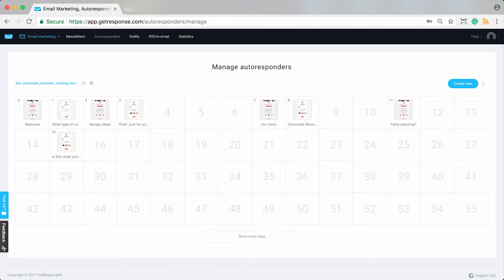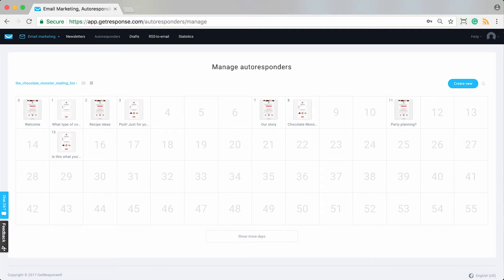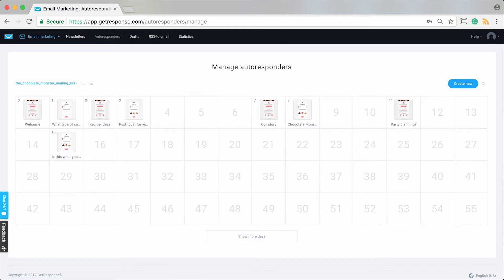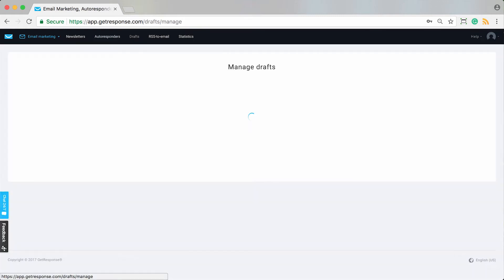The calendar view doesn't necessarily refer to actual months or days of the month, but rather to a subscription date, which is a really handy way to view it. Additionally, this is where you can create a new autoresponder. It's handy whenever you're building your autoresponder cycle if you already have the messages that you want to include created, for example, as a draft.